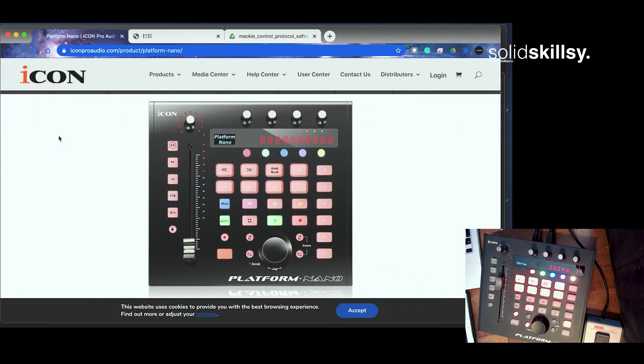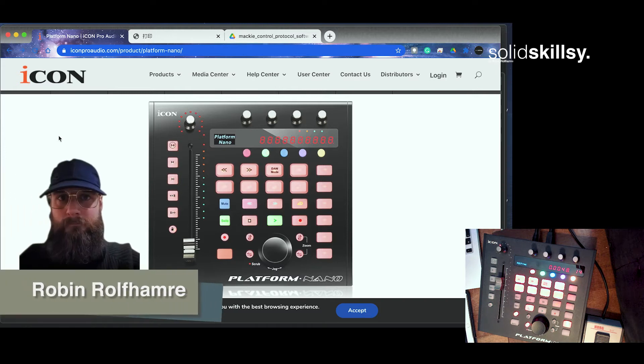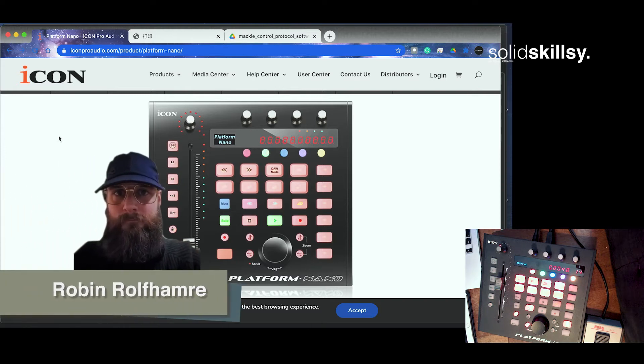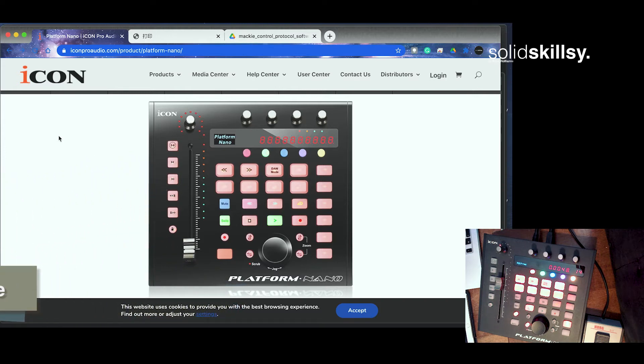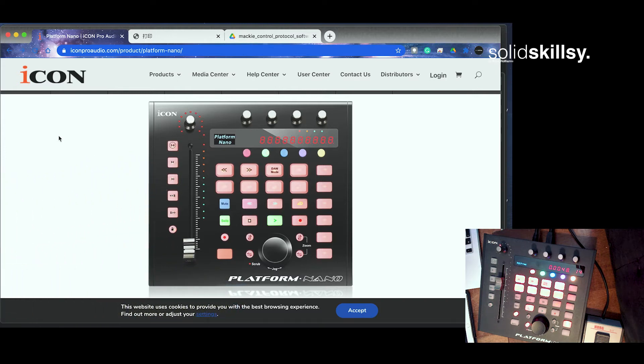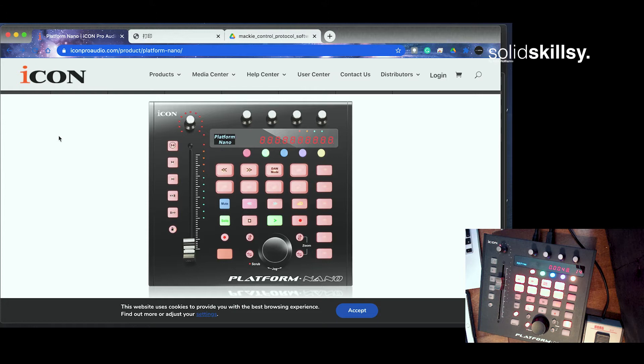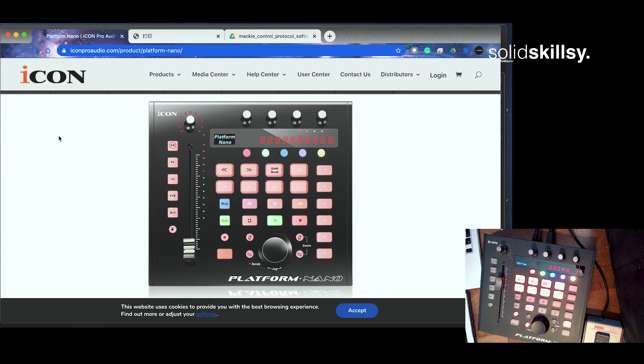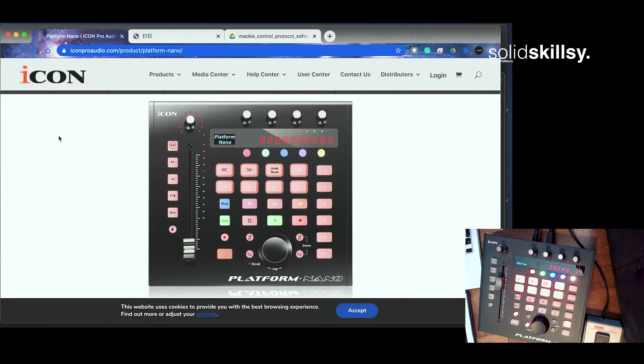So basically what I'm going to do today is to share my experience using the Icon Platform Nano with Cubase. The installation process is quite straightforward. You buy the product, you follow the instructions and download whatever it says you have to download. I found those instructions quite clear so it shouldn't be easy to misunderstand and make mistakes. I think it was very clear so I will not cover that here. But I will cover more kind of user experience related stuff.